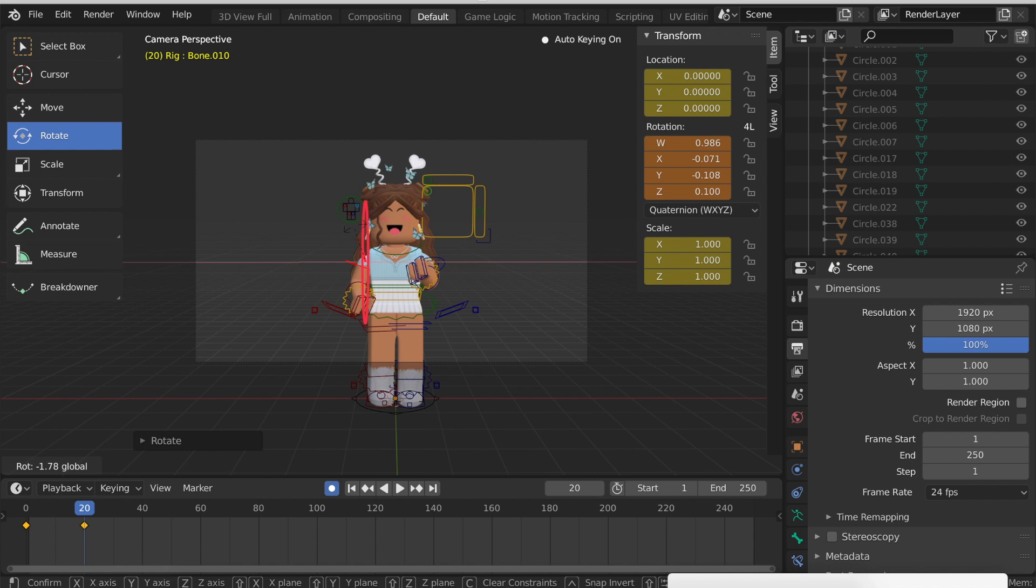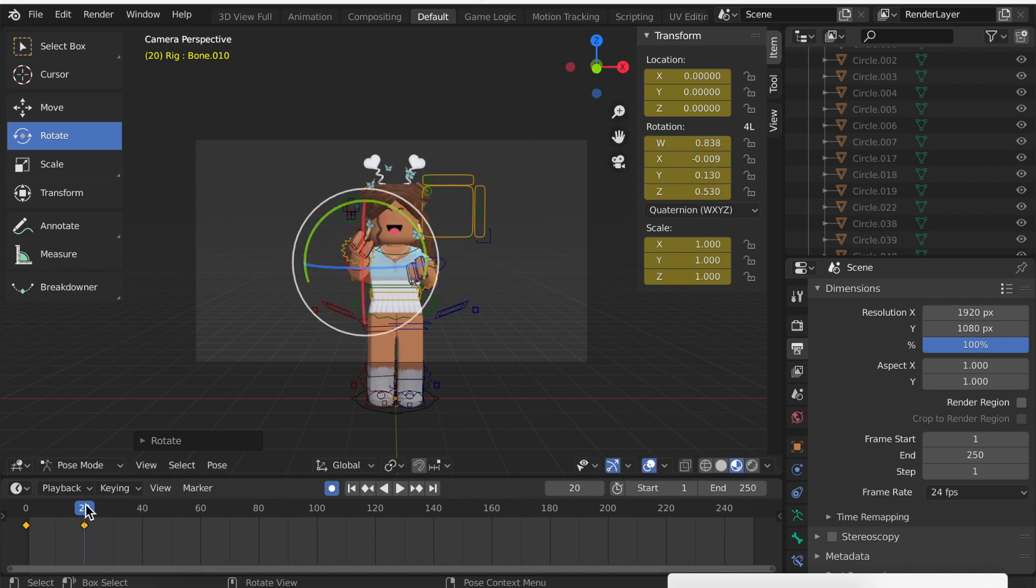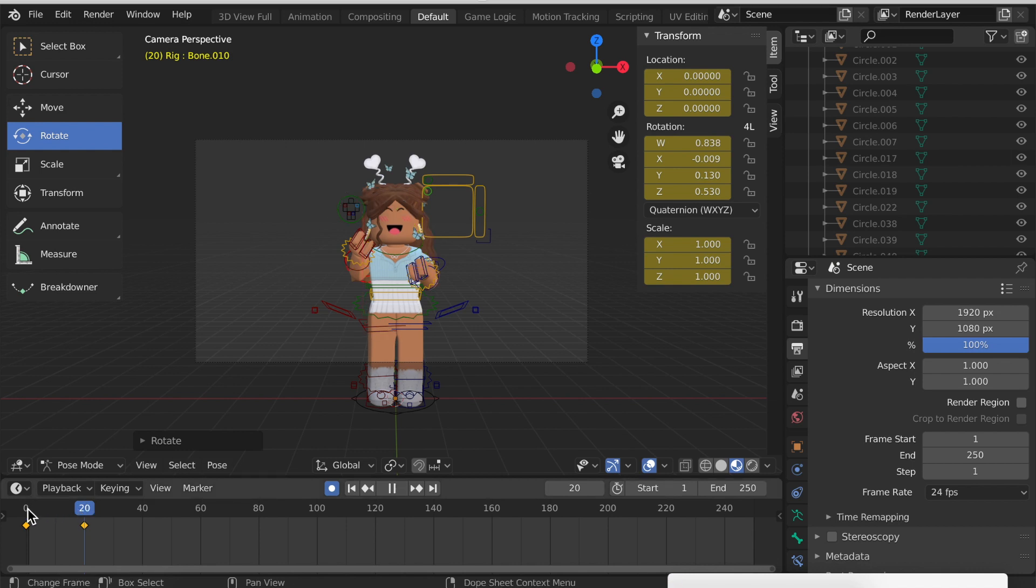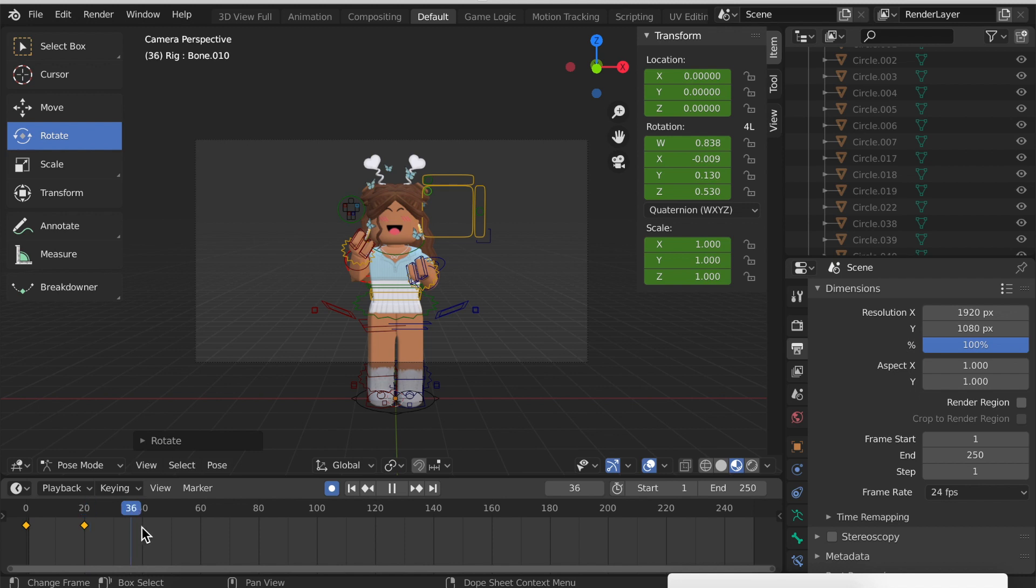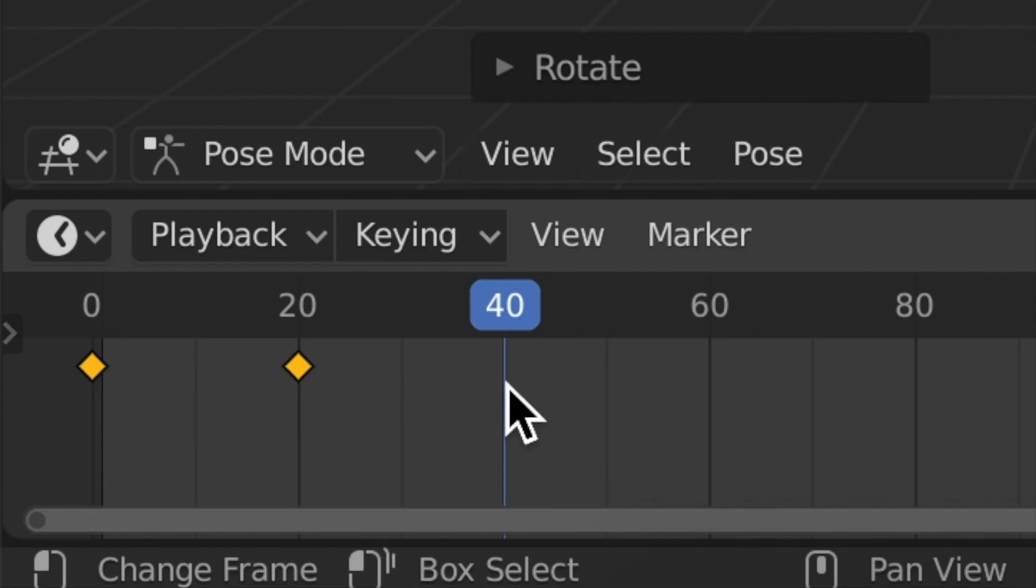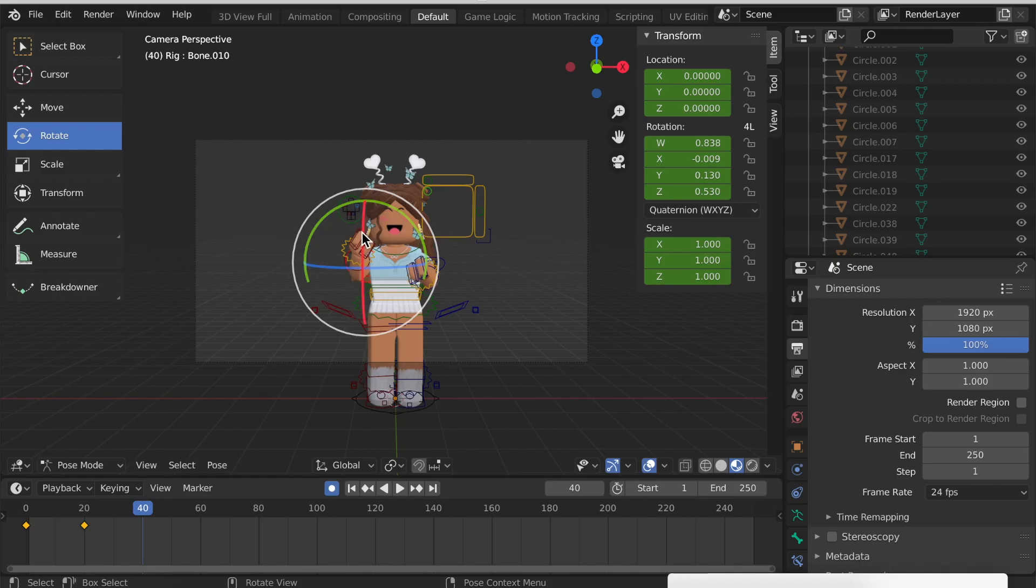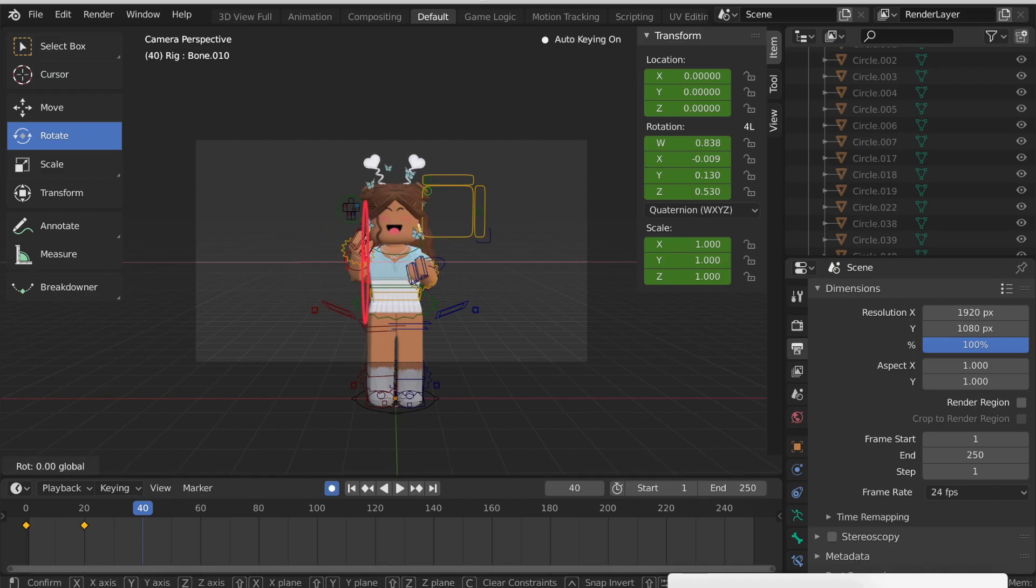How you animate is you choose where you want the limb to start, and then you choose where you want it to end up in a certain amount of frames. Then I'll move the playhead to 40 frames there, and at 40 frames that's when I want it to be up in the air.